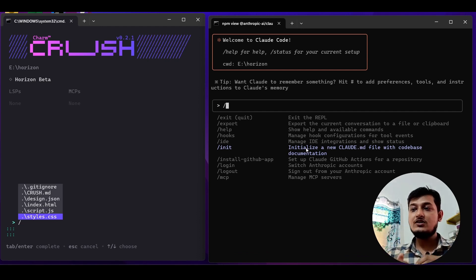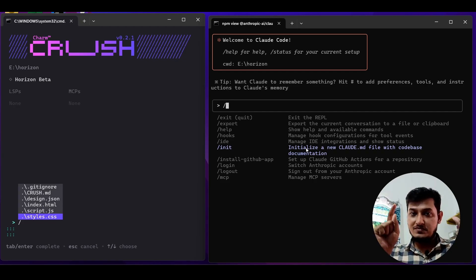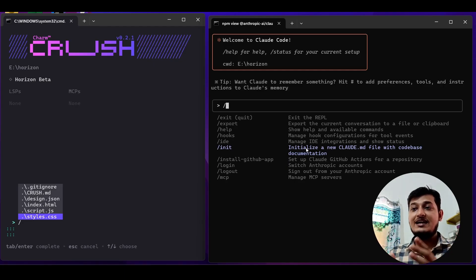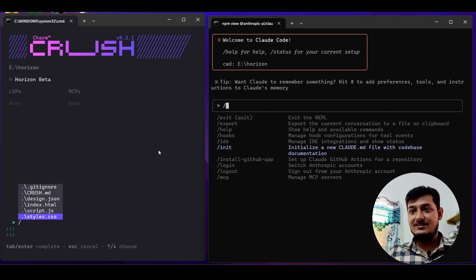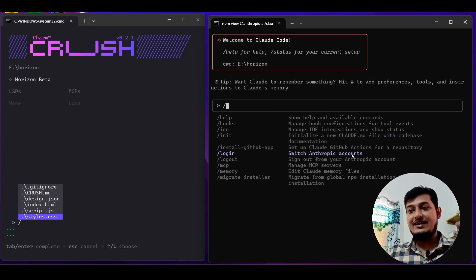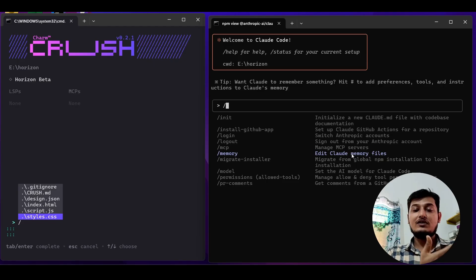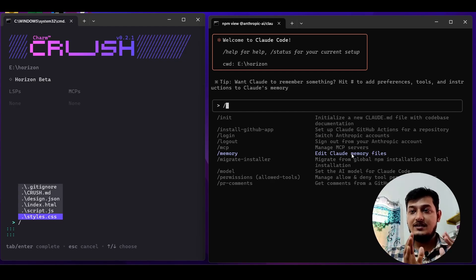Claude Code has slash init, which creates a CLAUDE.md file where you can write your project-specific plan, architecture, and documentation — very necessary for a good project. That option is also missing in Crush CLI. Another important feature is slash MCP and slash memory. The MCP option is very necessary — VS Code, Cursor, Claude Code all have it — but Crush CLI handles MCP differently.